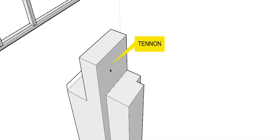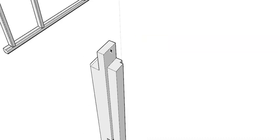At the top of the post there is a projection called a tenon, which is used to connect the post to the head. Similarly, at the bottom there is another tenon that connects the post to the sill piece.